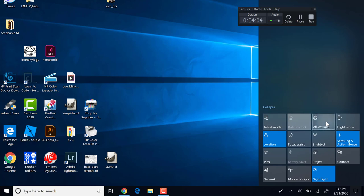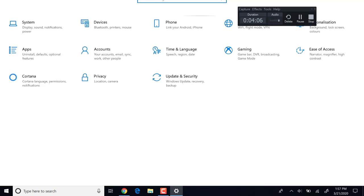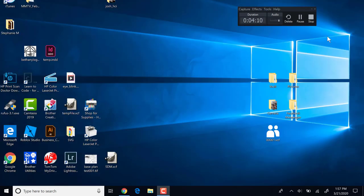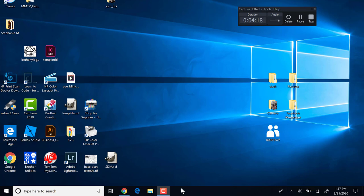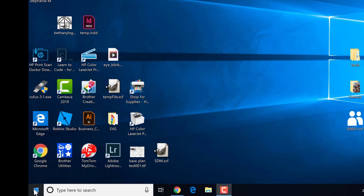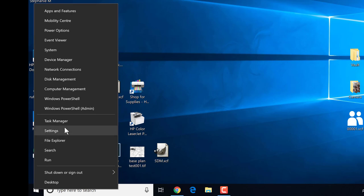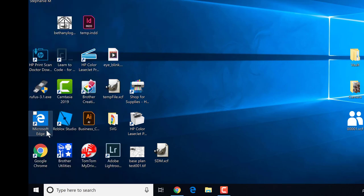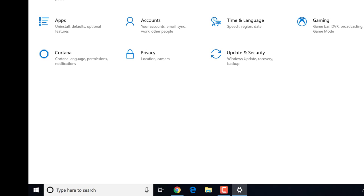I can click on the All Settings button and it takes me to the Windows Settings page. There are a number of different ways to get there. From the Start button on the left side, if we right-click, I can select Settings and get to the Windows Settings menu.